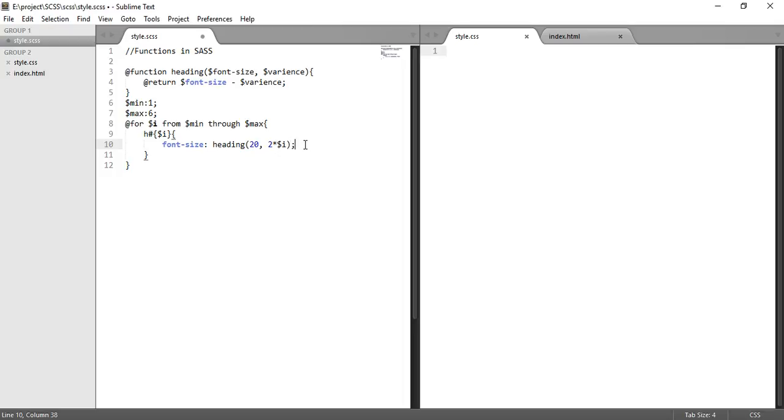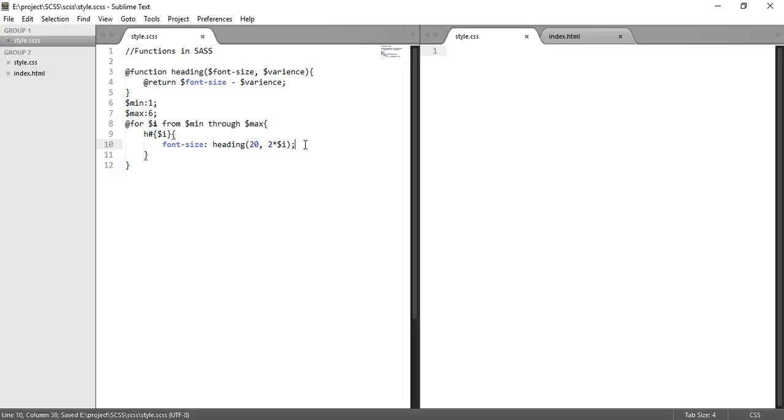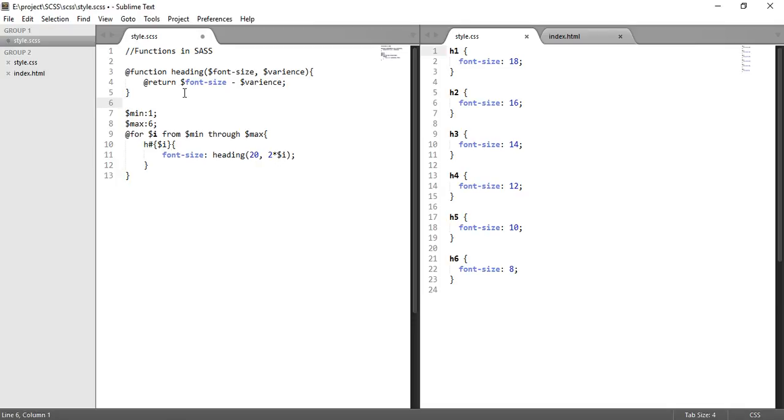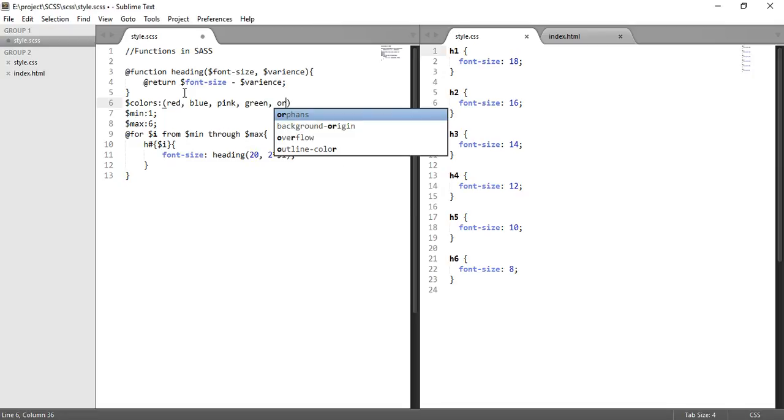If we save, we can see we get h1 18, 16, 12, 10, 8 with h2 through h6 respectively. In this case, let's create a list also: dollar colors. And in this list we can put some colors, let's say red and comma orange.